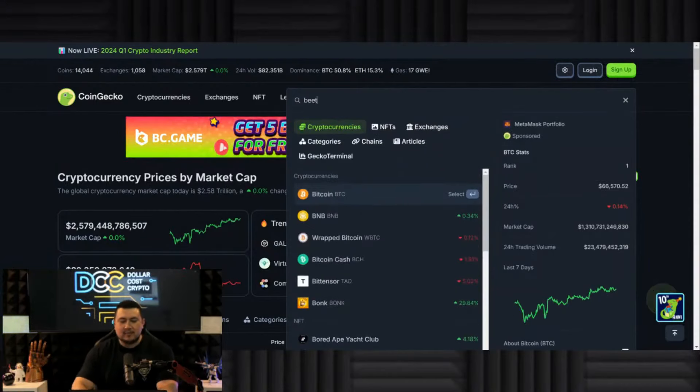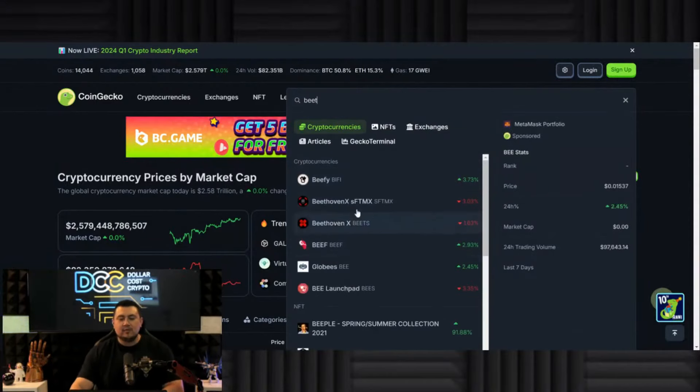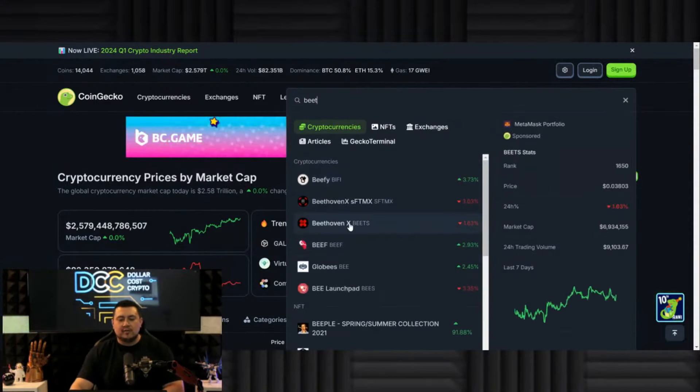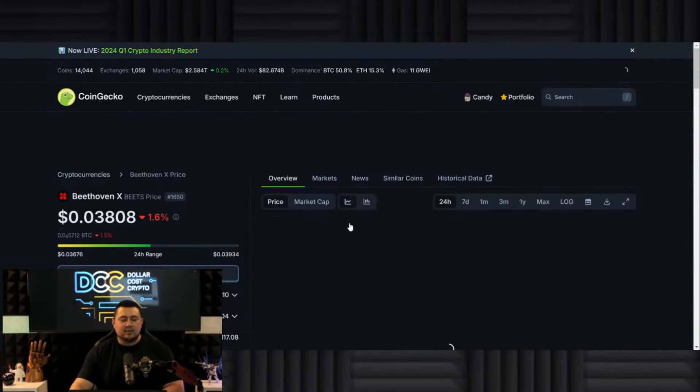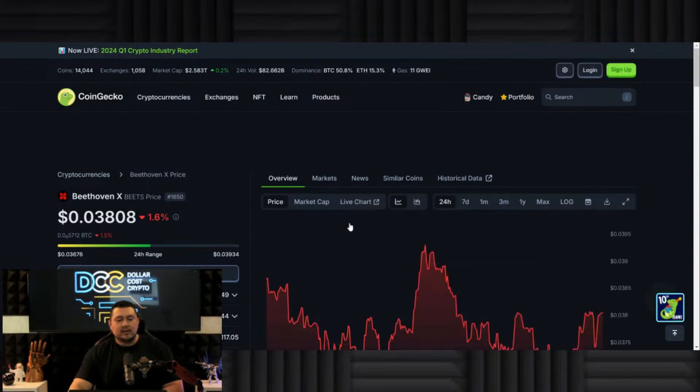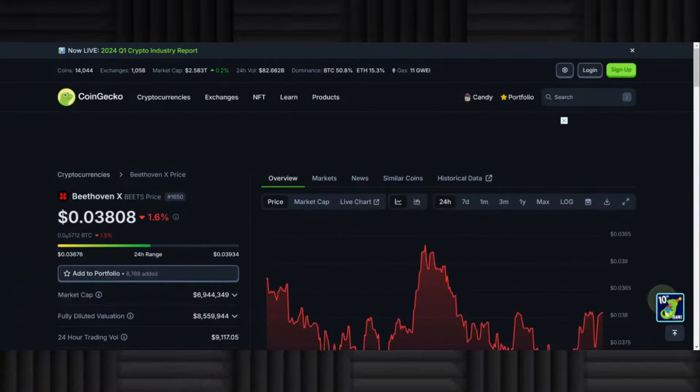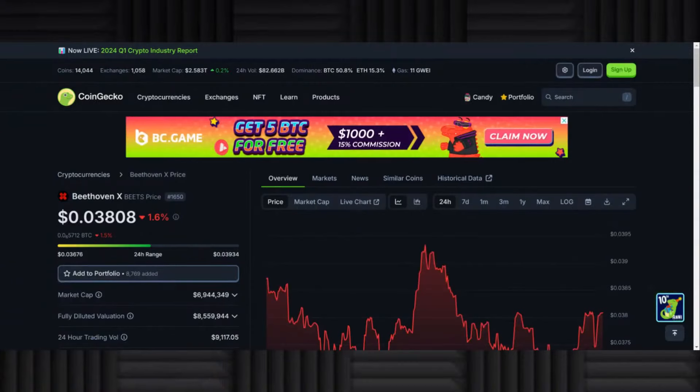Beethoven's at a really great price right now. It's 3.8 cents, basically let's round it up to four cents. Really low market cap coin right now.